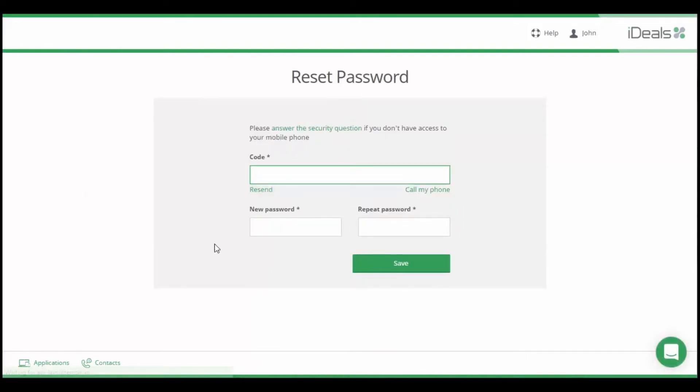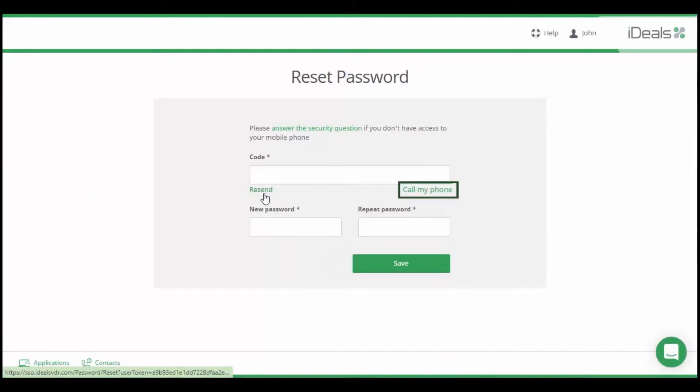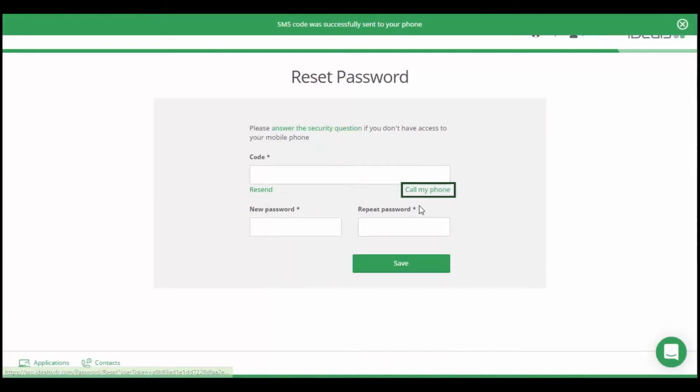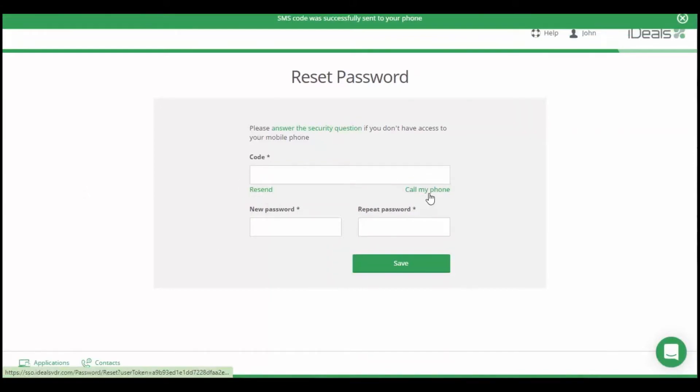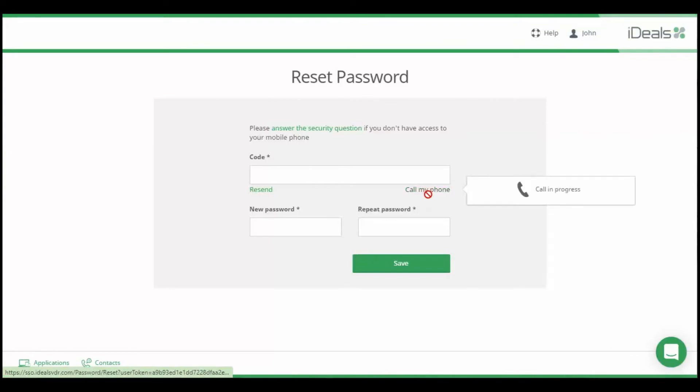If you're having trouble receiving the SMS code, please use the Resend and Call My Phone options. This will generate a new code from an alternative provider, ensuring its delivery.